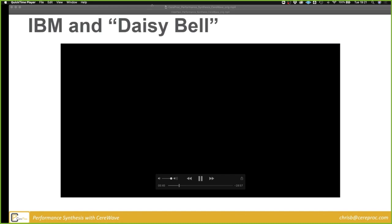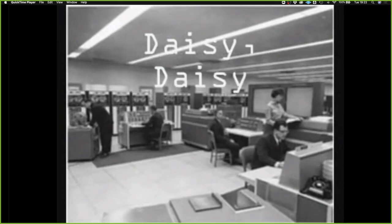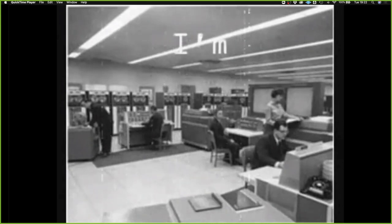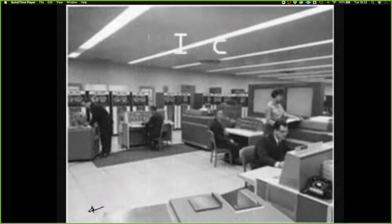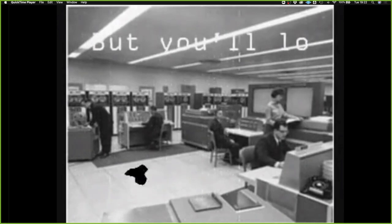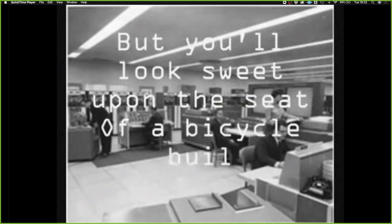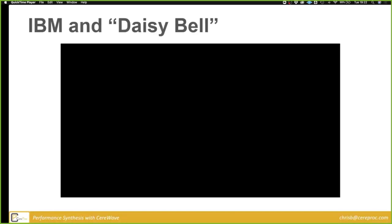[IBM 7094 sings 'Daisy Bell': 'Daisy, Daisy, give me your answer do... I'm half crazy all for the love of you, it won't be a stylish wearing, I can't afford a carrying...'] In order to talk about the technology behind singing synthesizers, we need to acknowledge the fact that it's always kind of been hanging off the coattails of speech synthesis and traditional TTS. Both use the same systems and sets of assumptions.